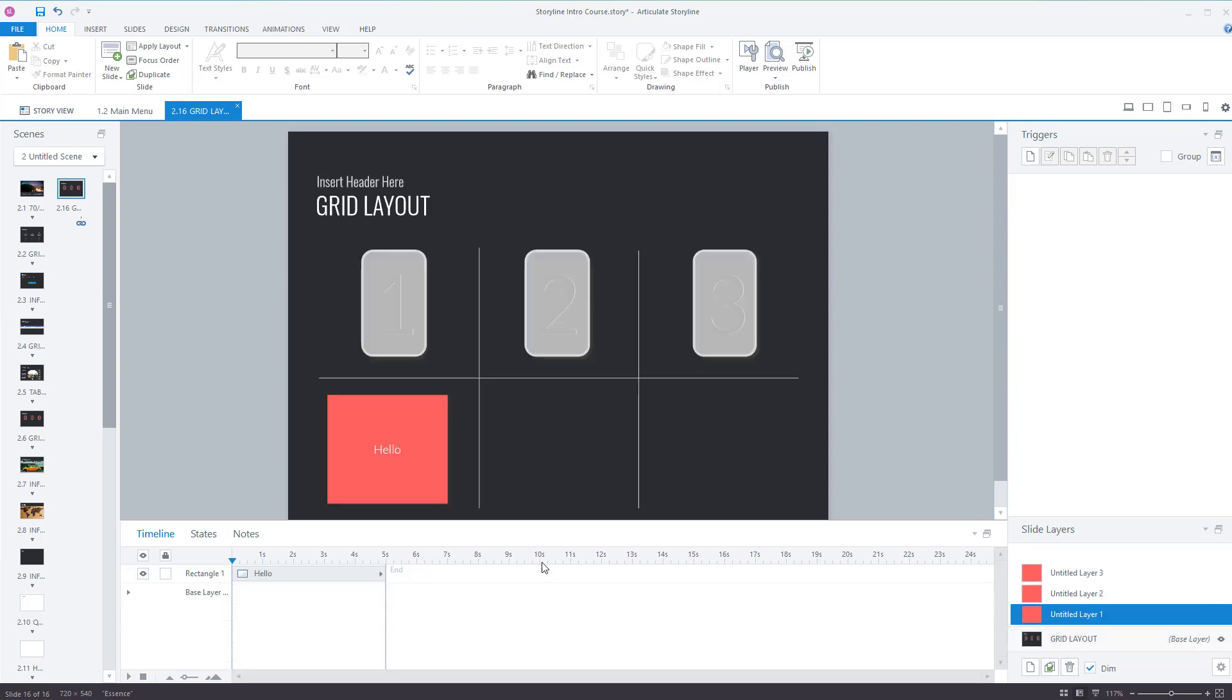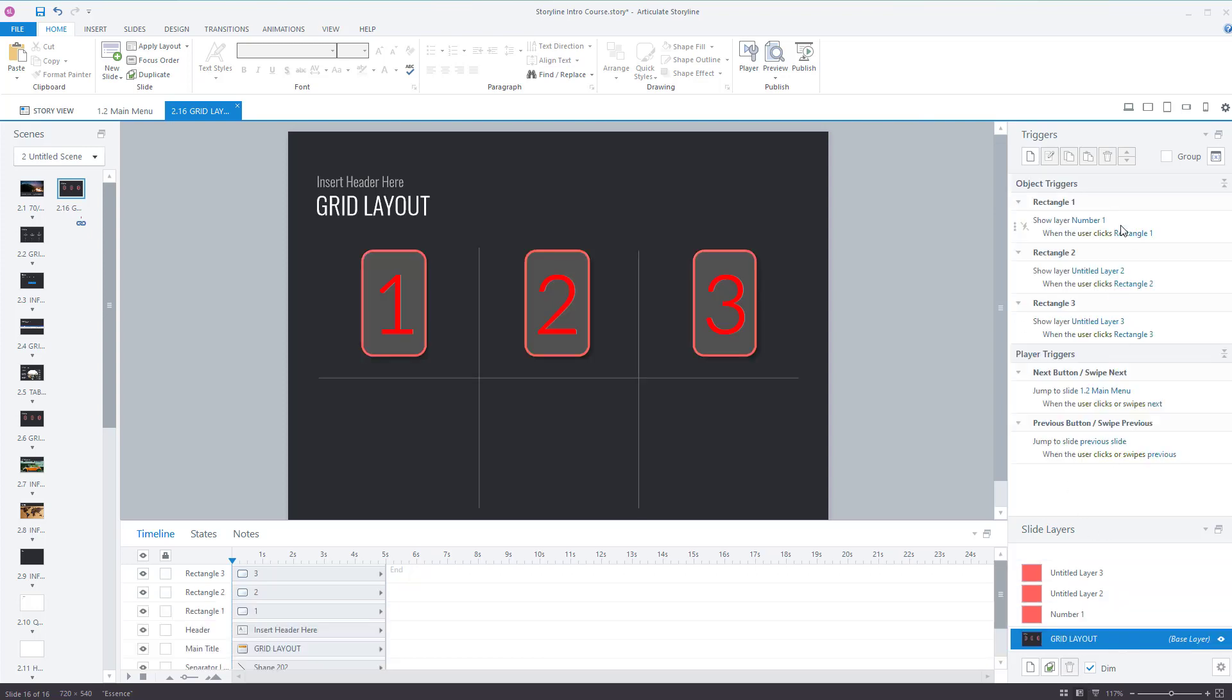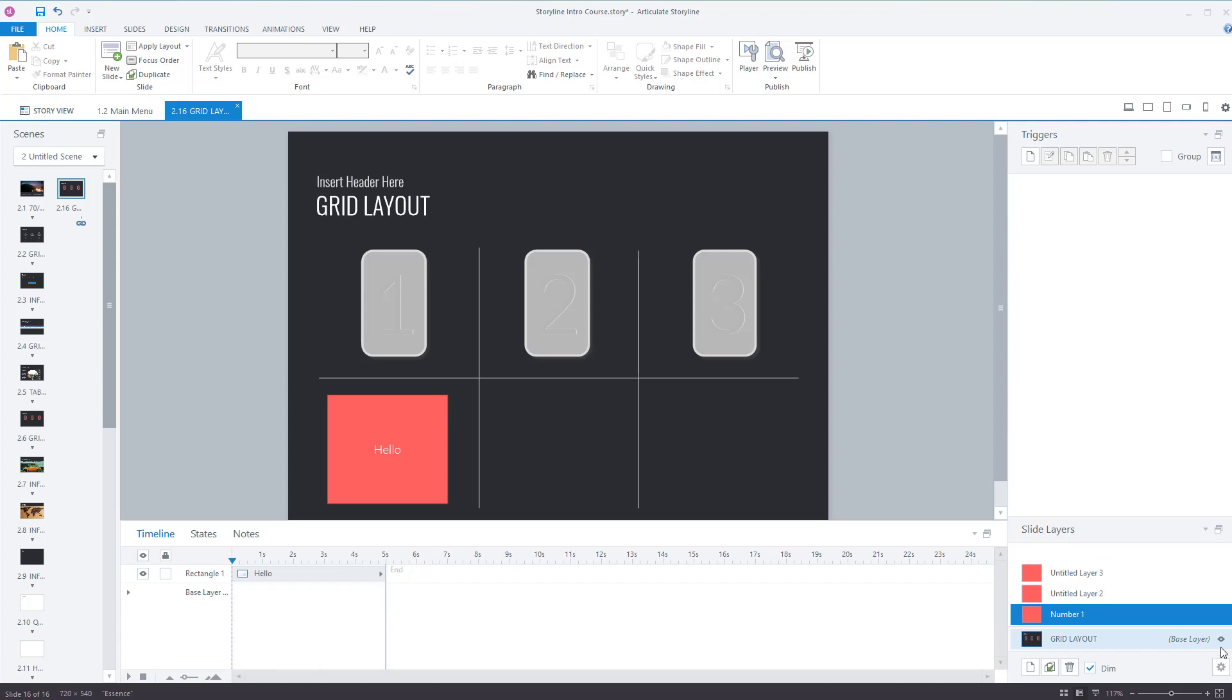If I go to untitled layer one, you can rename it by right clicking on it, rename it and call it number one or anything that you want. If you do that on the most recent versions of Articulate Storyline it'll also change the layer that it's going to point to. So it will point to the layer that's called number one which is this one here and it's previously called untitled layer one.